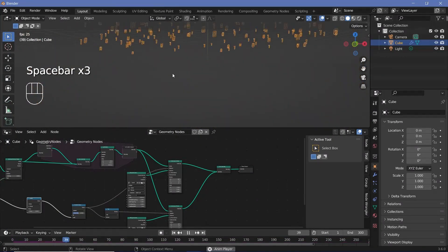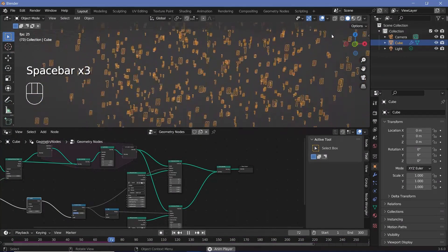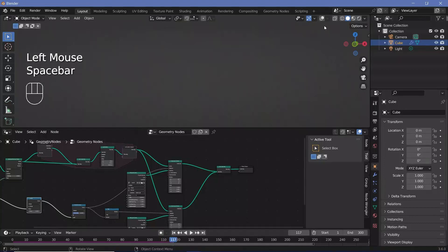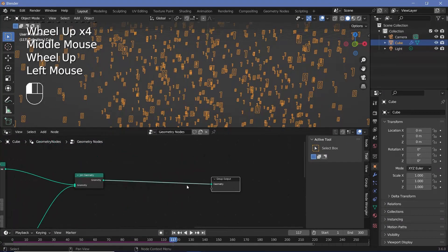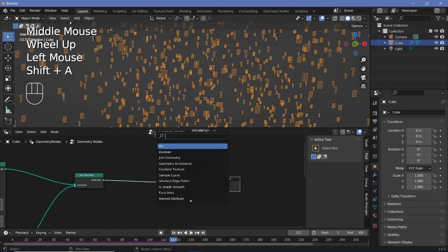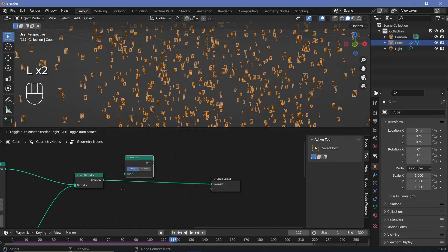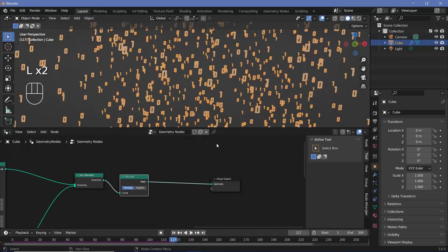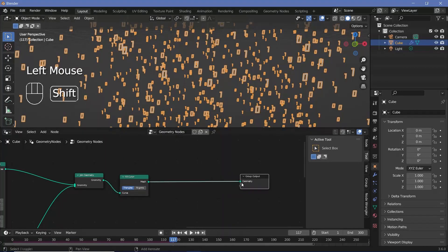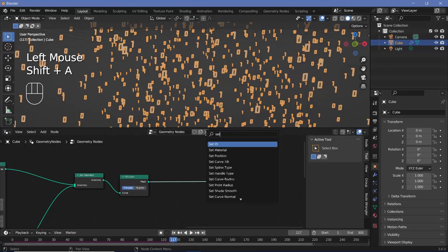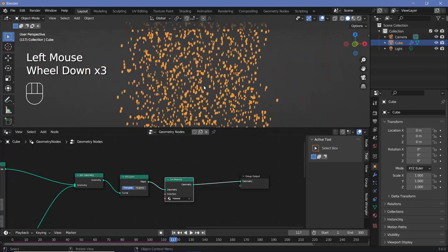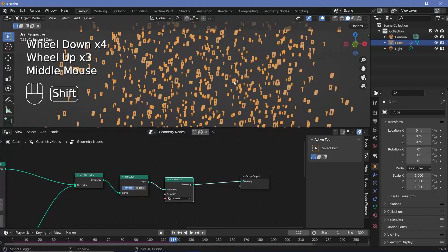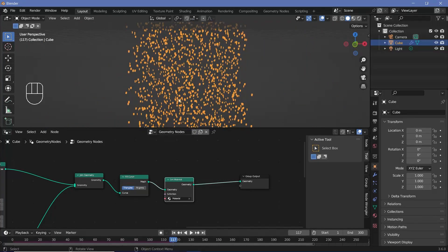You'll notice that if you switch off overlays during the animation you see absolutely nothing, because everything is a curve and not a mesh. To fix this, search for a fill curve node and plug it in after the join geometry — it becomes a real mesh. Then press Shift+A, search for a set material node, plug that in after the fill curve, and choose the default material. That completes the geometry node section.